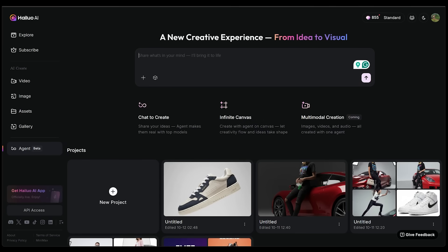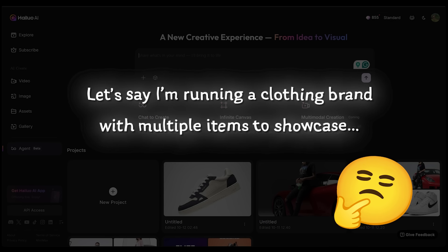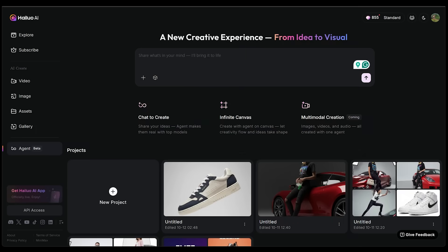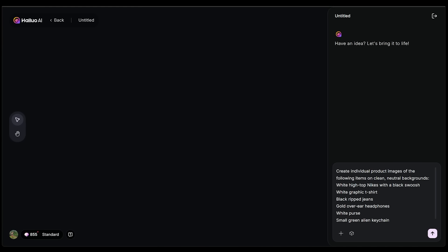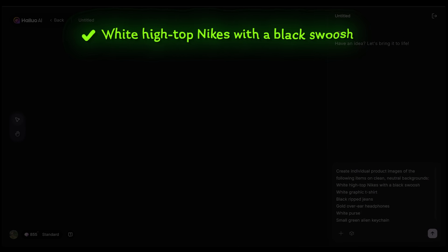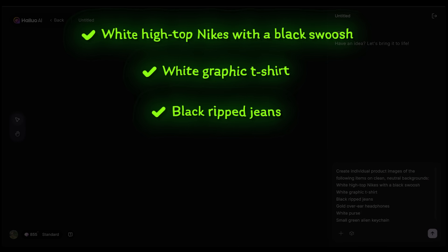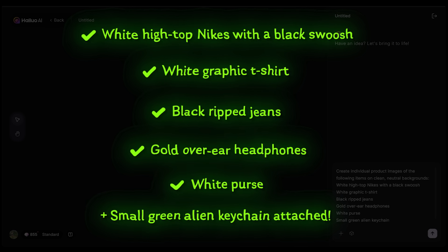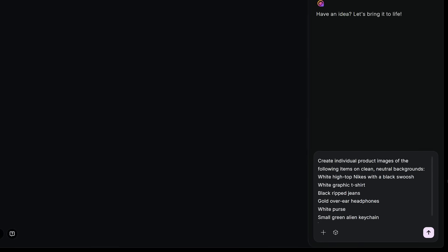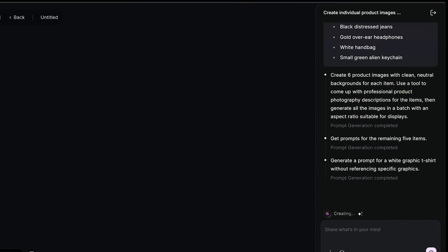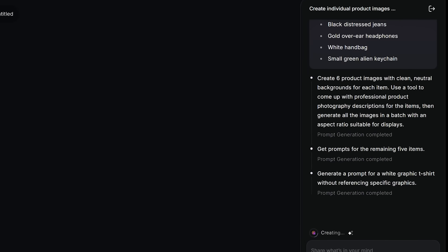Let's take this a step further with multi-product try-on. Say I'm running a clothing brand with multiple items to showcase — instead of hiring models and staging multiple shoots, I can just do this. I created a new project and prompted: create individual product images of the following items on clean neutral backgrounds — Nike high tops with a black swoosh, a white graphic t-shirt, black ripped jeans, gold over-ear headphones, a white purse, and a small green alien keychain. The agent got to work and created all six product images.